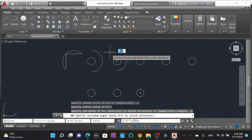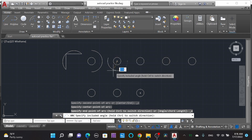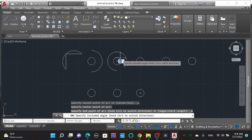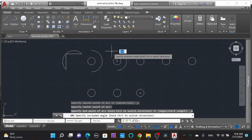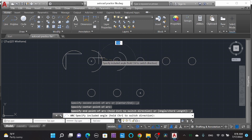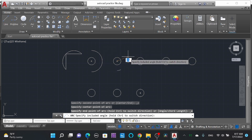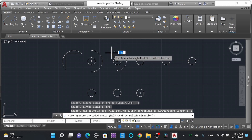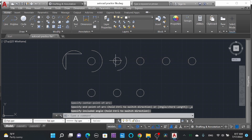Here you can see 'Hold Control to switch direction.' You can also switch direction — now it is going anti-clockwise. If I hold the Control key on the keyboard, it will move in the clockwise direction. When I'm not pressing it, it goes anti-clockwise; when I hold Control, it goes clockwise. You can give the desired angle from 0 to 360 and select anywhere on screen.